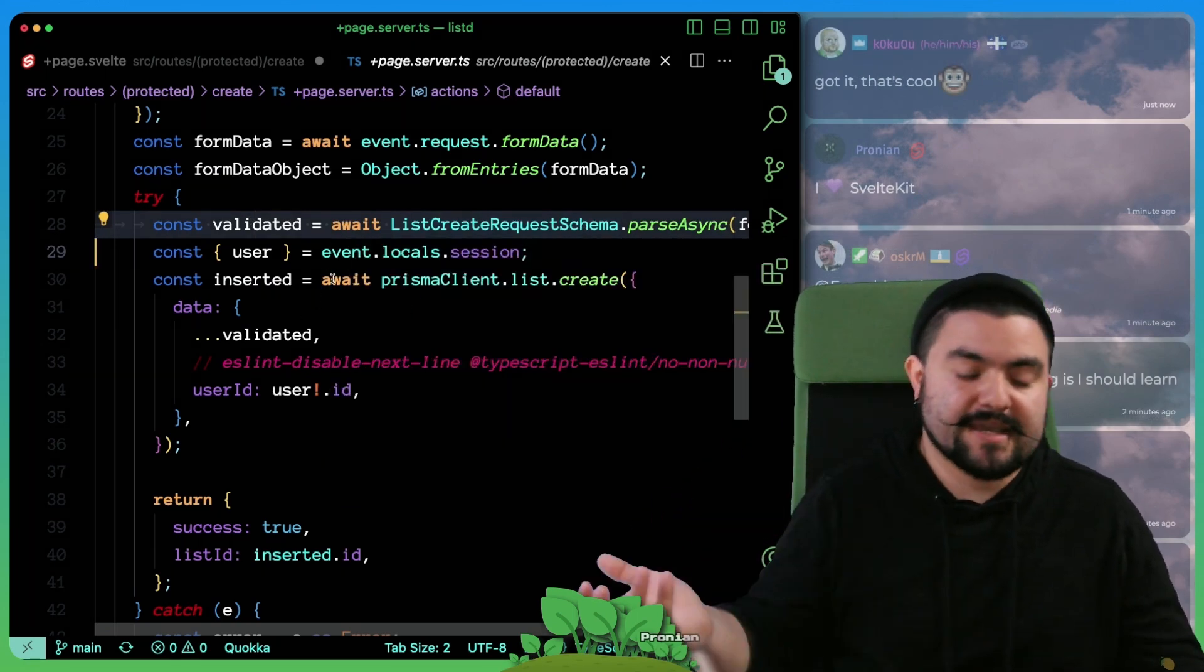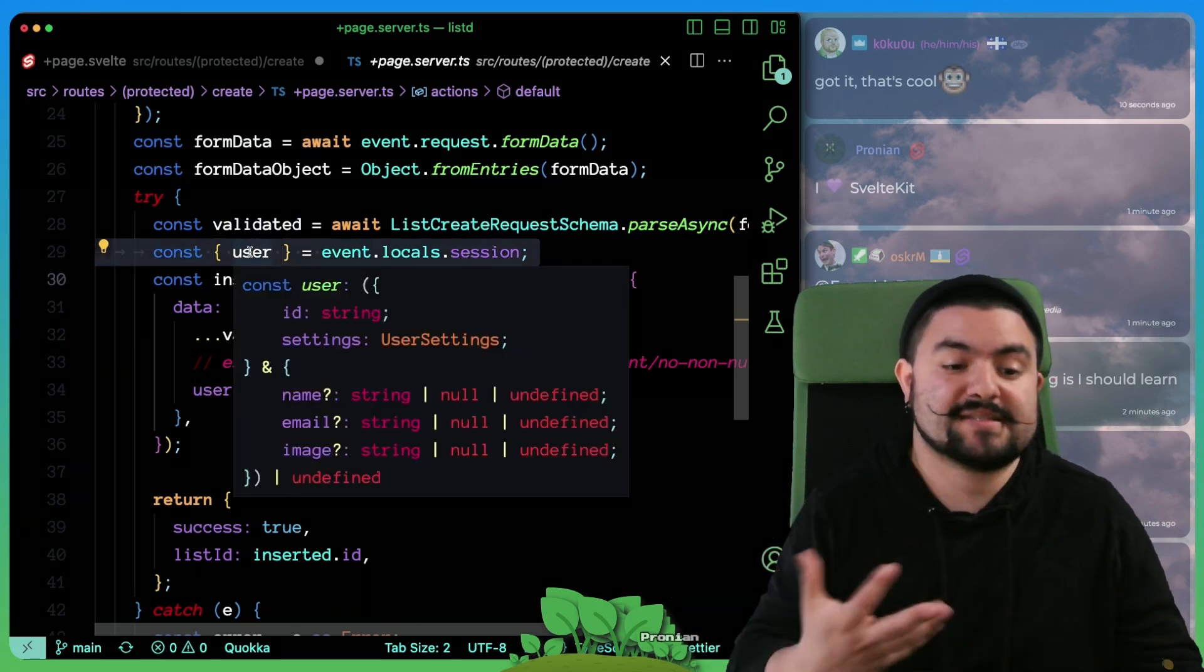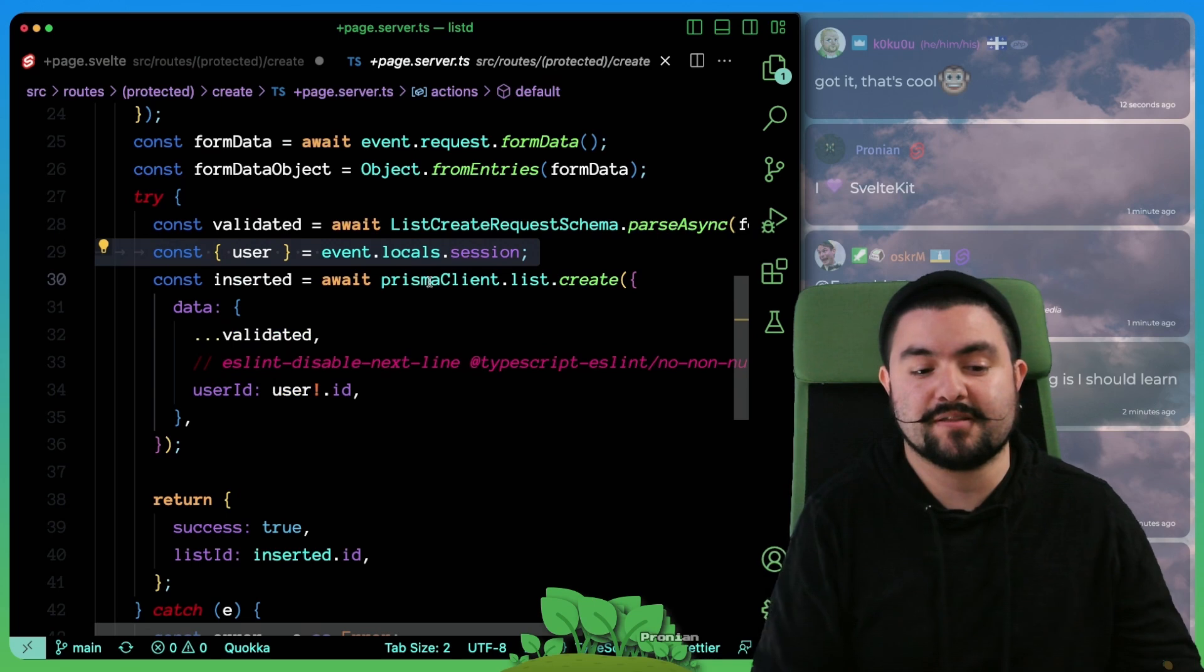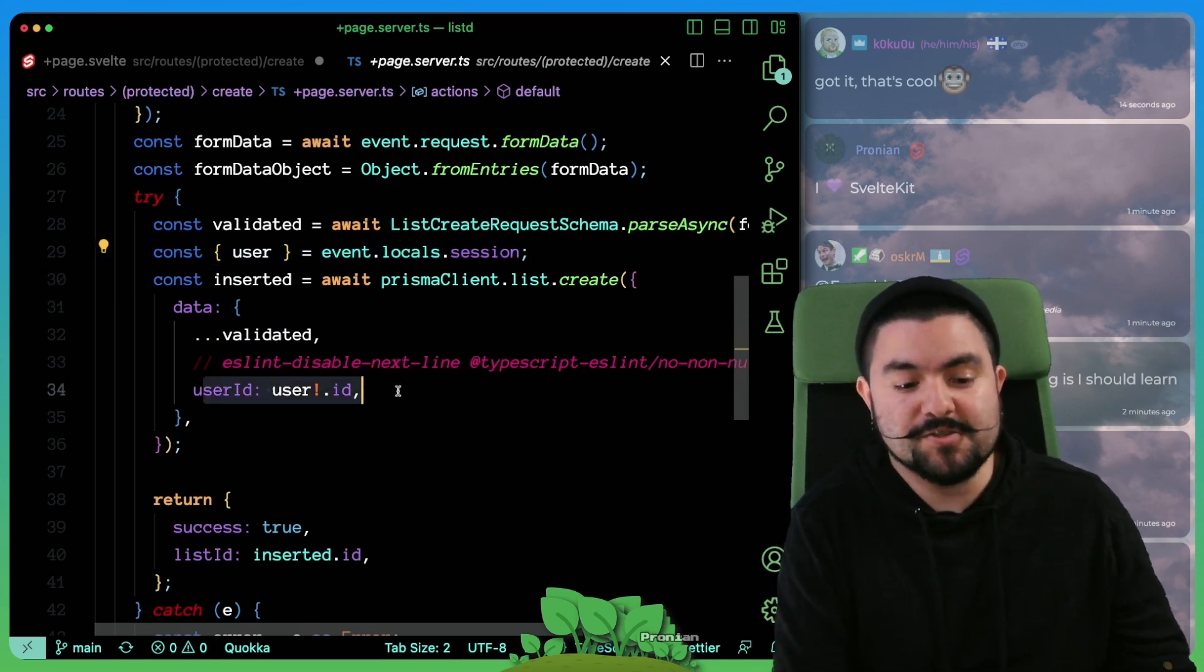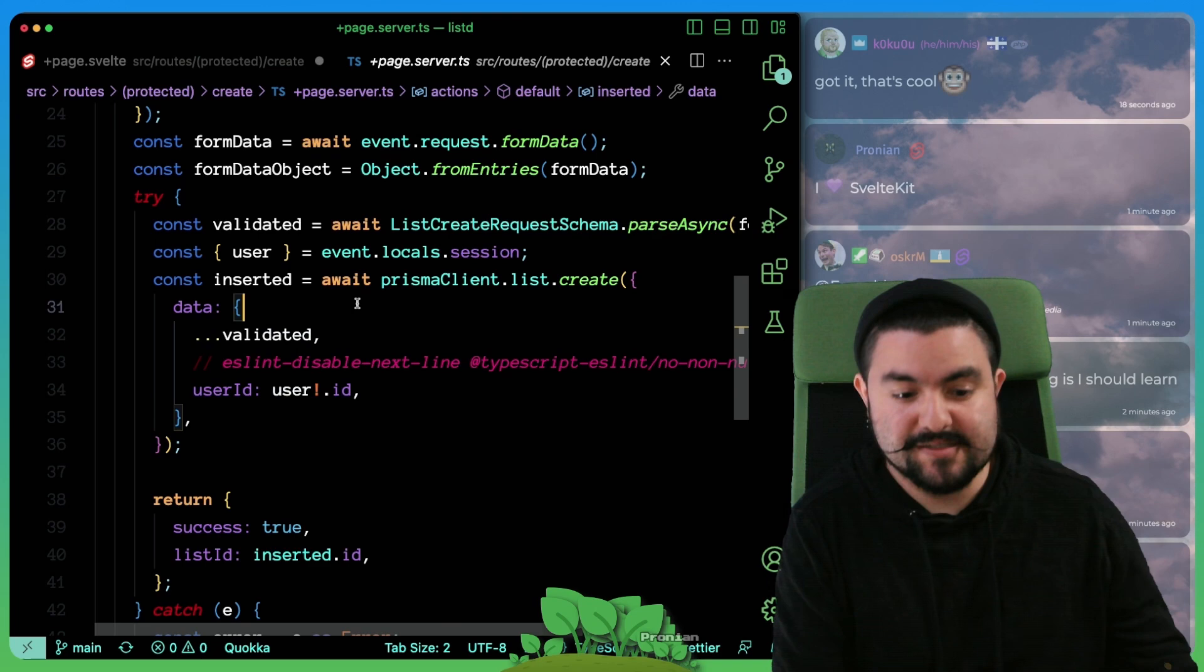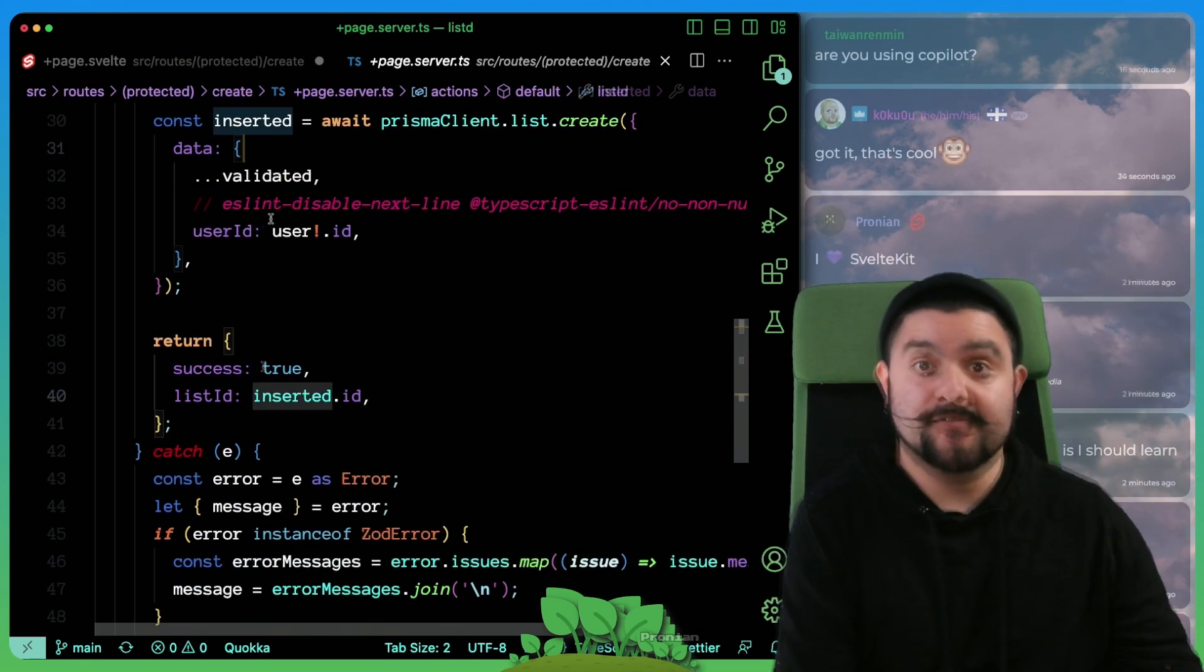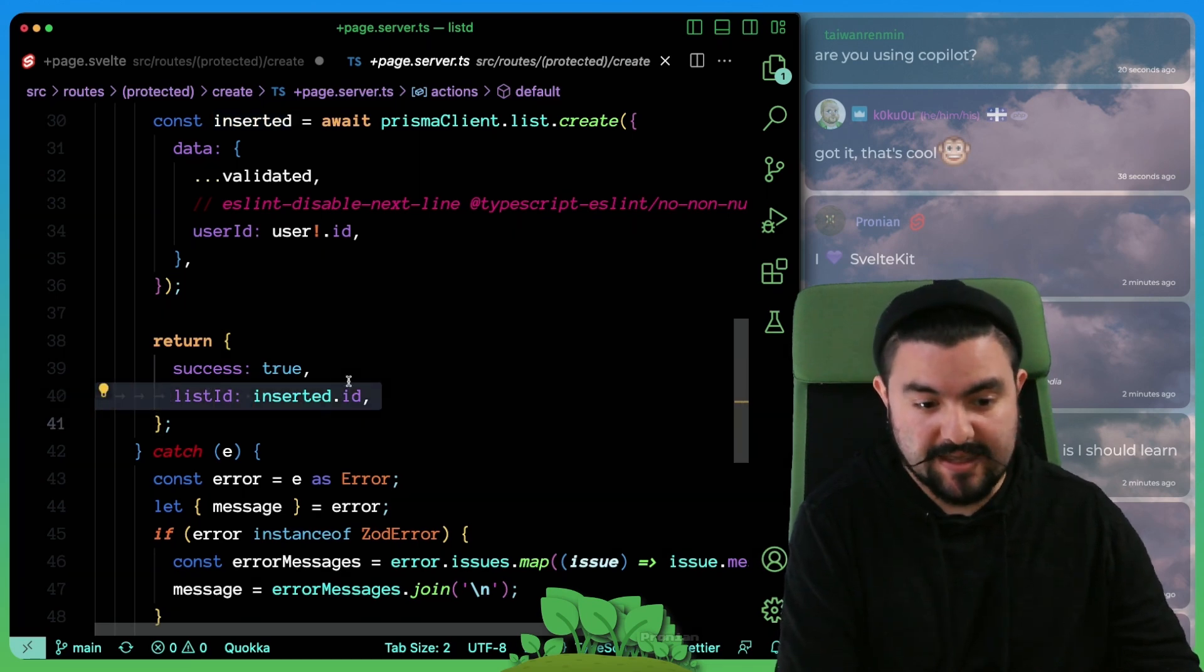So this route is protected. We can assume that this user object on the session exists because you can only ever make a post request here if you're actually logged in. And so we use the user ID of the logged in user when inserting into the database. And so that creates the list. If it was successful, we return an object with success true and the list ID.